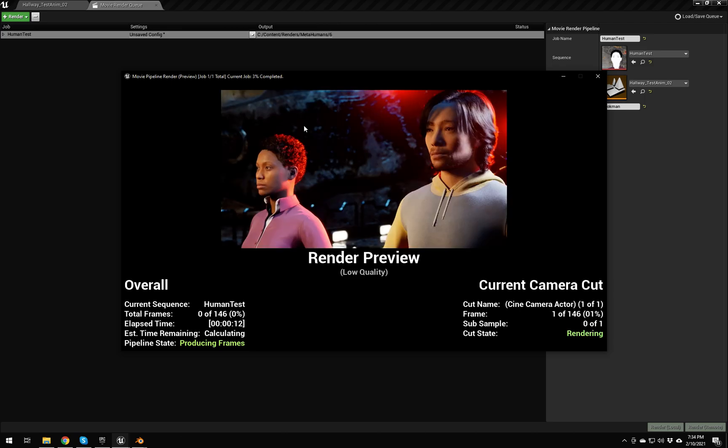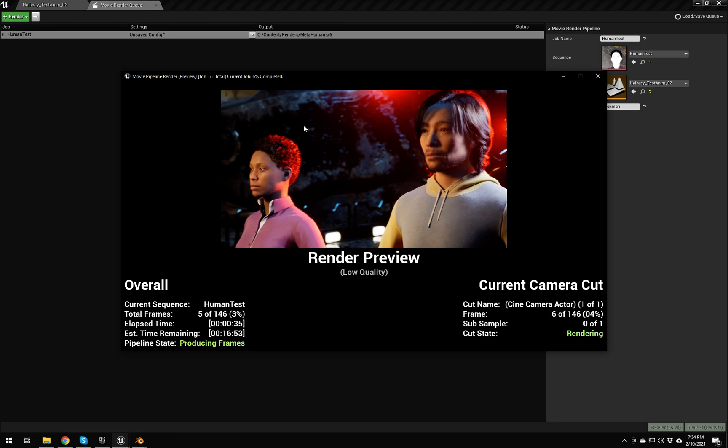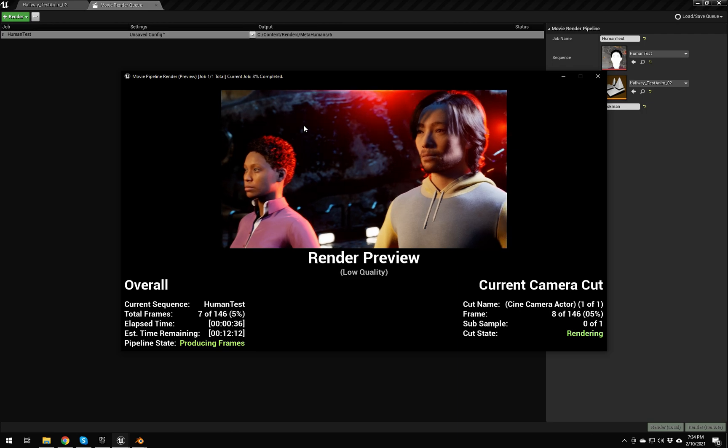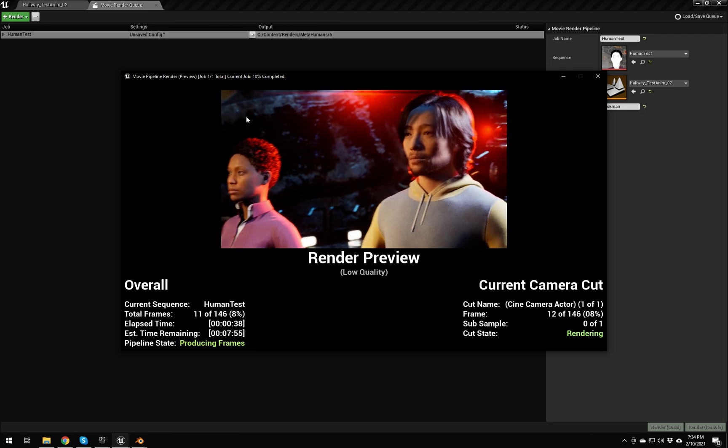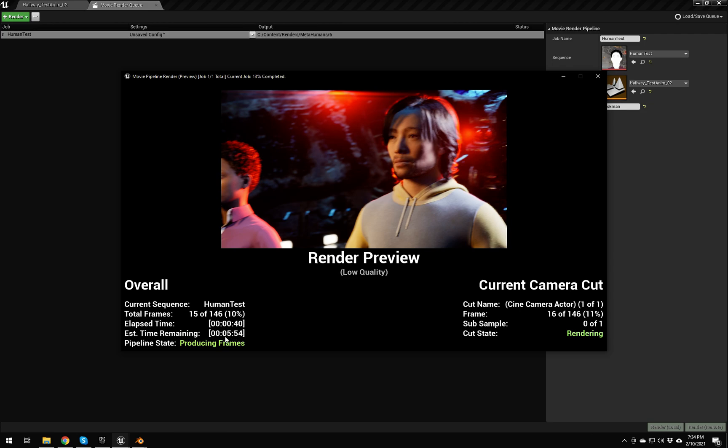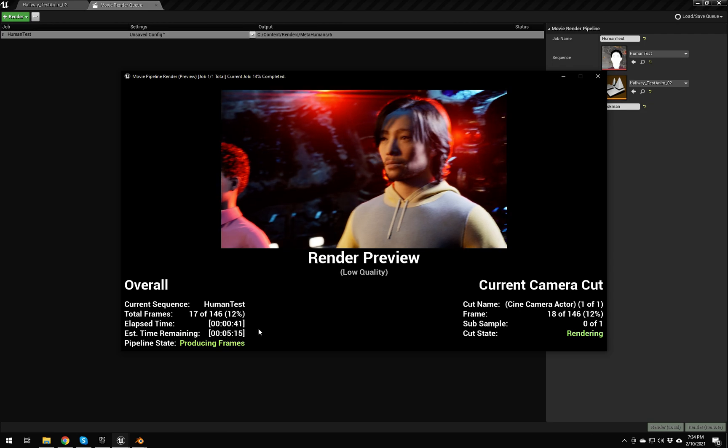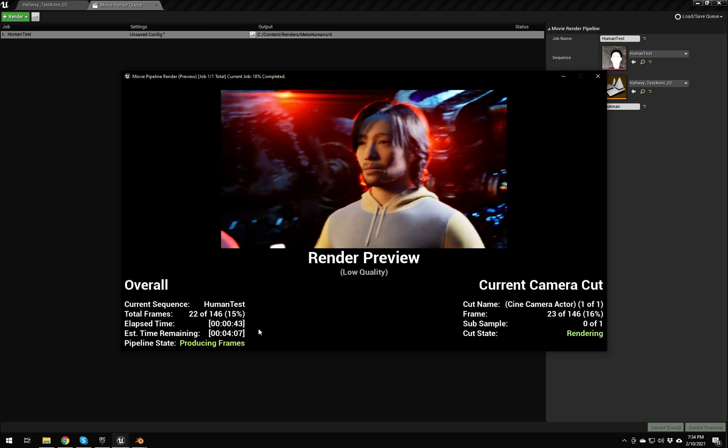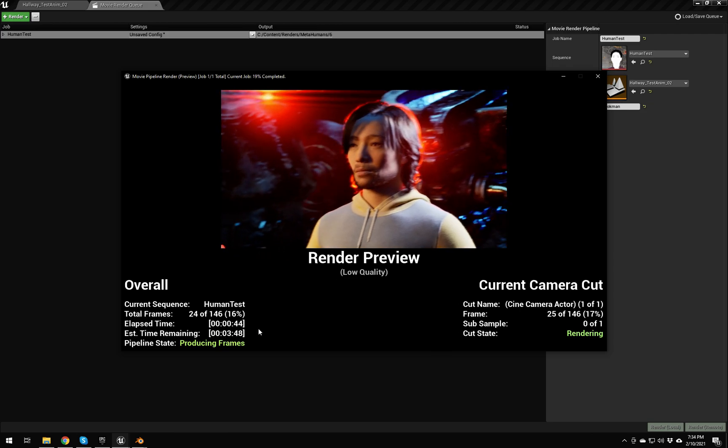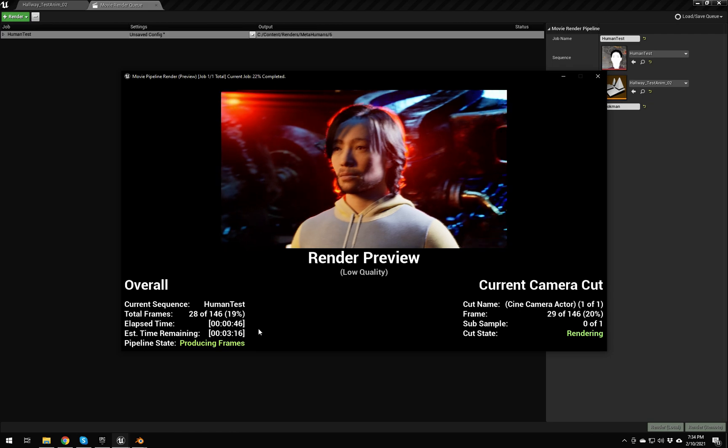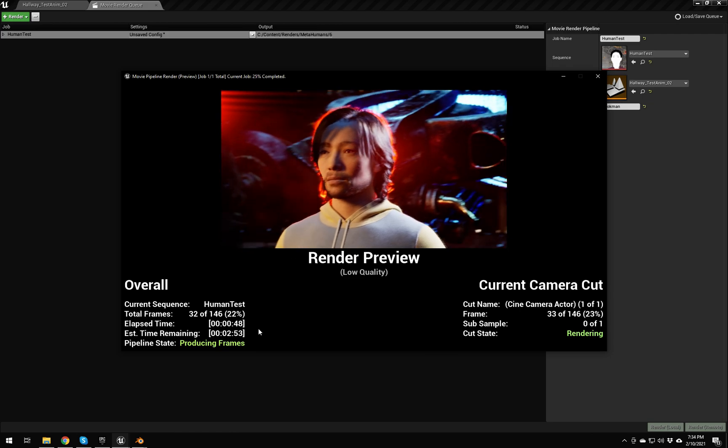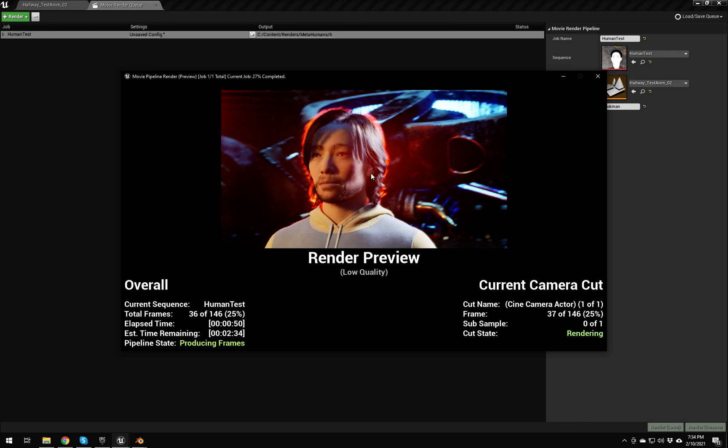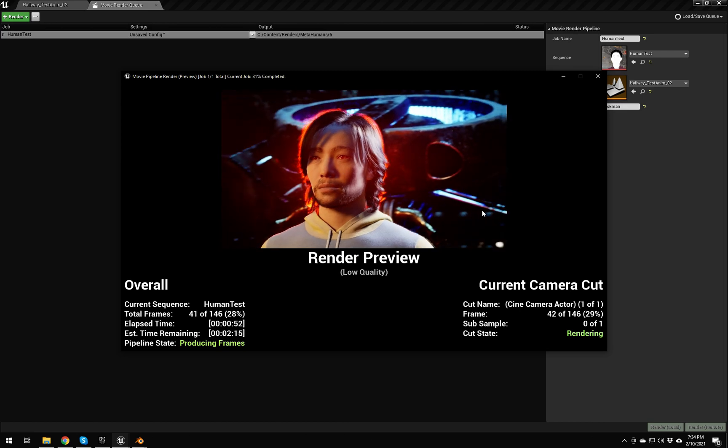Once it actually starts going, you can see it's pretty quick. We have an elapsed time and estimated time remaining, so it's just chugging away pretty quick. It isn't sped up or anything for anyone not familiar with Unreal Engine.